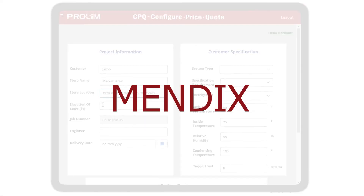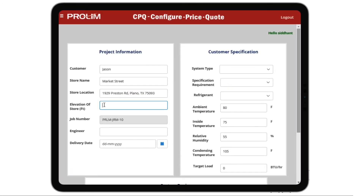This solution is developed using Mendix in the context of an industrial refrigeration system, but can easily extend to any other products.